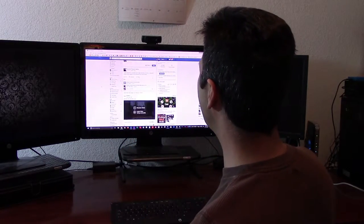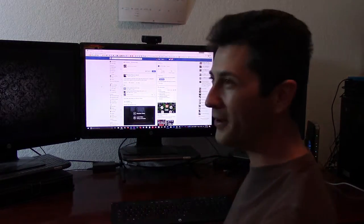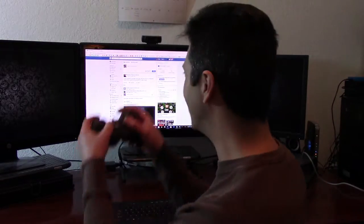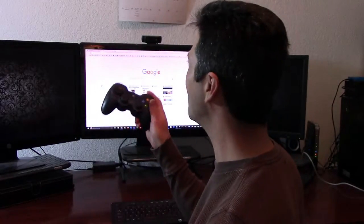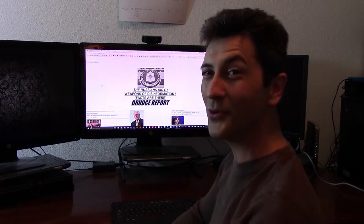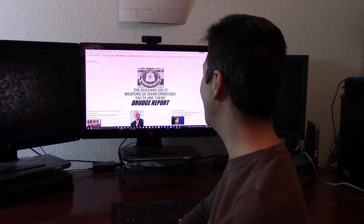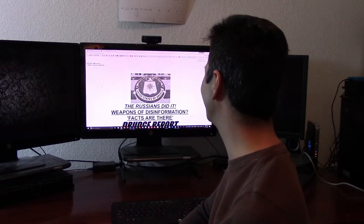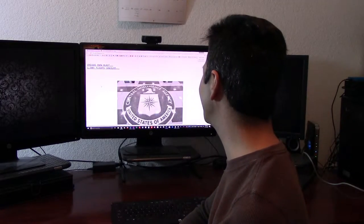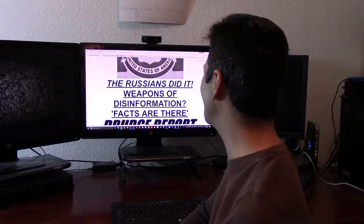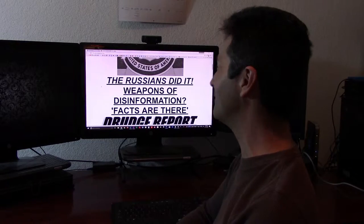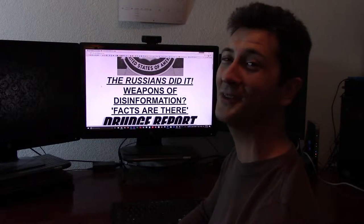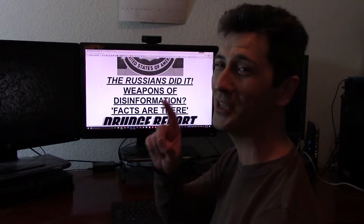How about we open up a new tab and let's go to Drudge. Here's a good troll. Check it out. CIA, the Russians did it, weapons of mass disinformation, facts are there.